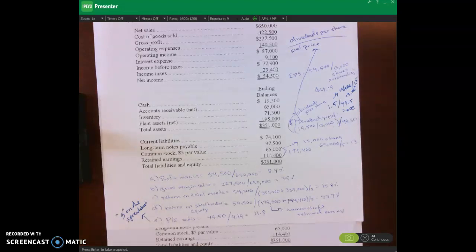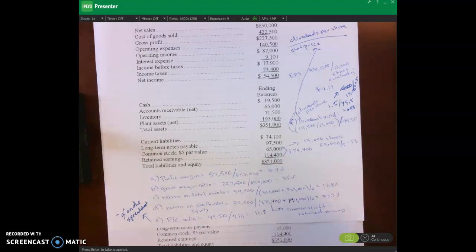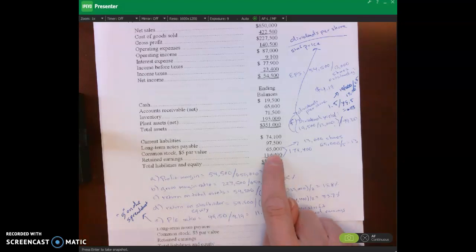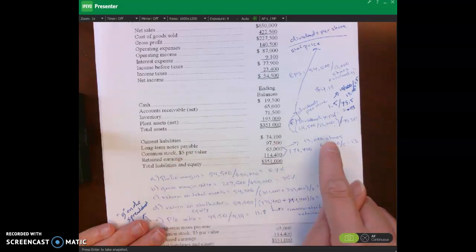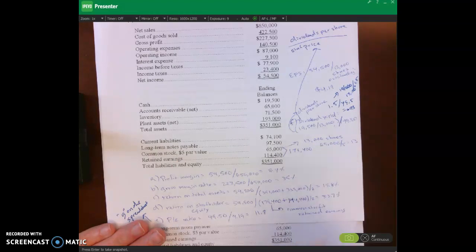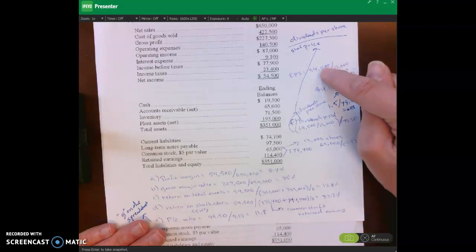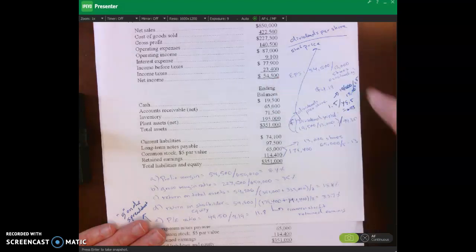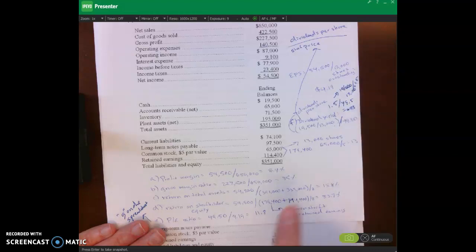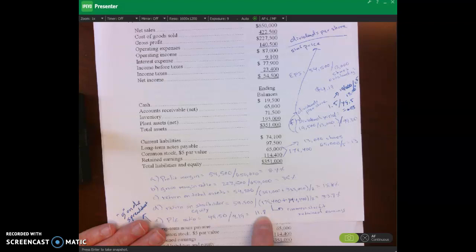Calculating the P/E ratio requires knowing the number of shares. We have $65,000 worth of common stock with a par value of $5 per share. Dividing $65,000 by the $5 par value gives us 13,000 shares of stock. Earnings per share is our total net income divided by shares outstanding: $54,500 divided by 13,000 shares equals $4.19. The P/E ratio is the market price of the stock divided by earnings per share, giving us a P/E of 11.8.